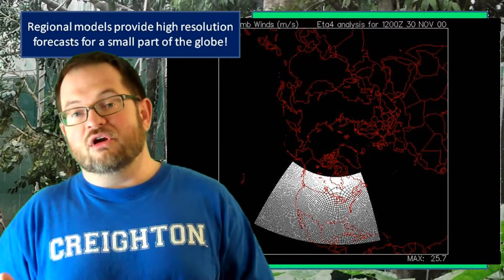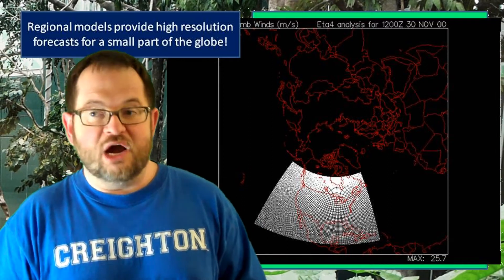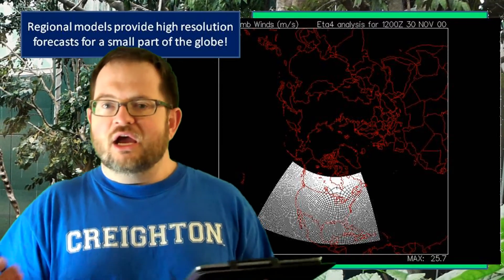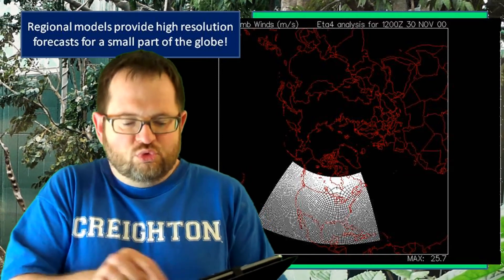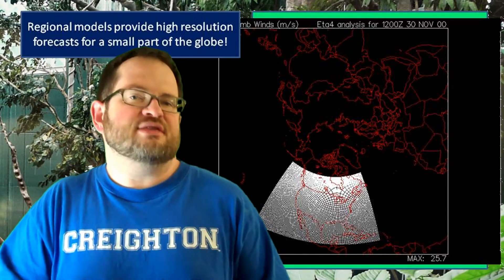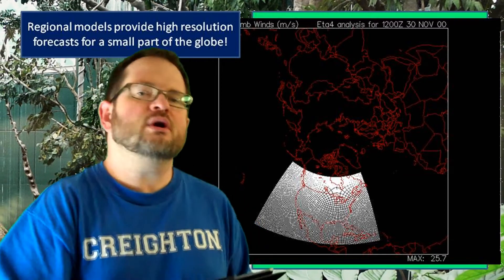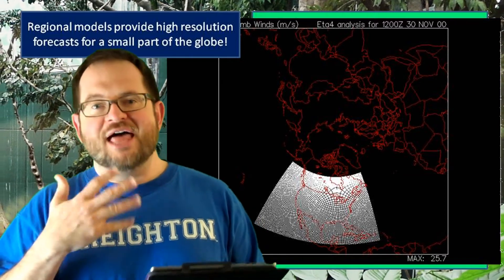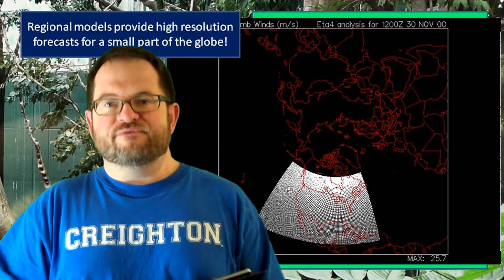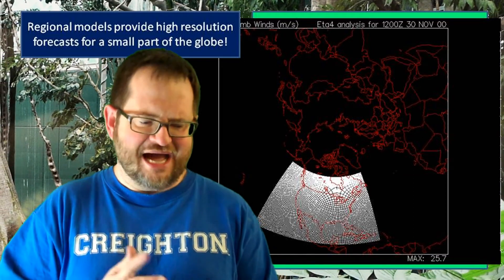There's no value in running a numerical model to predict the weather 24 hours from now if it takes the model a week to make that simulation. You need something that can do the math in maybe five or six hours so that you can still get the forecast out to the meteorologist before the 24-hour forecast window has already passed.